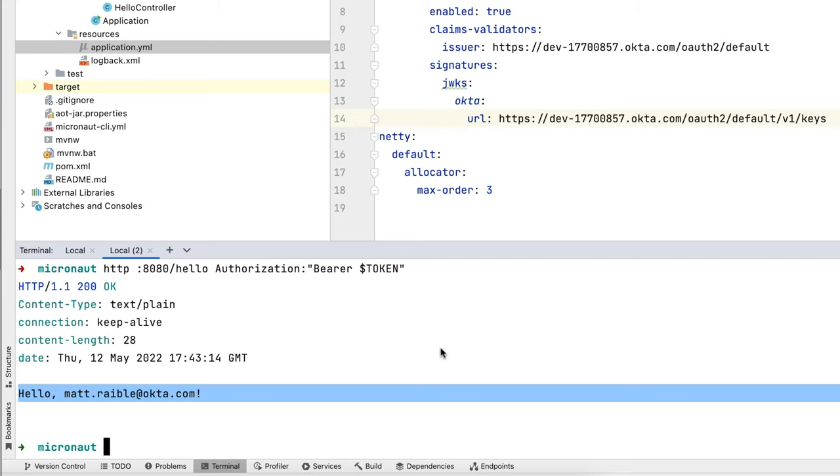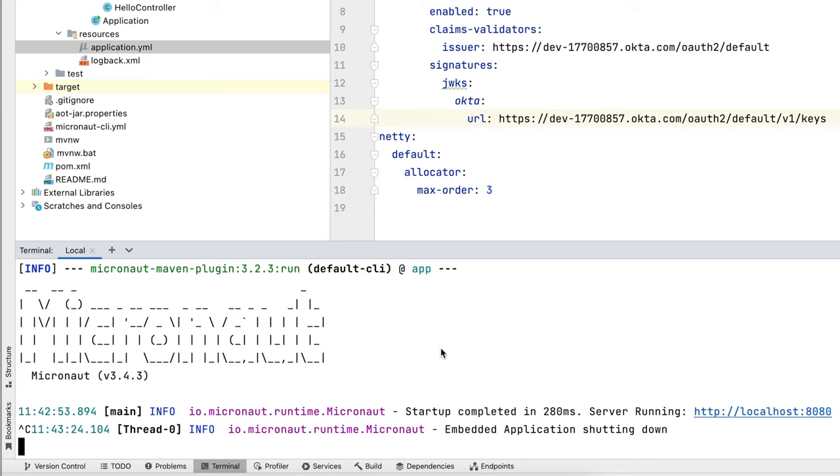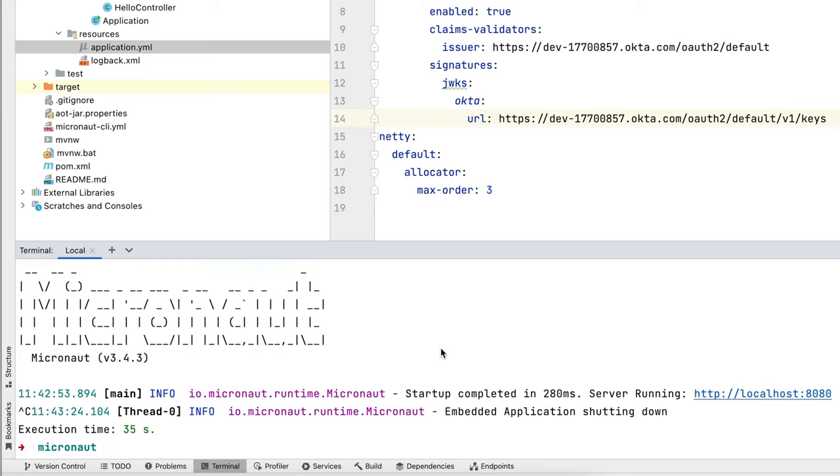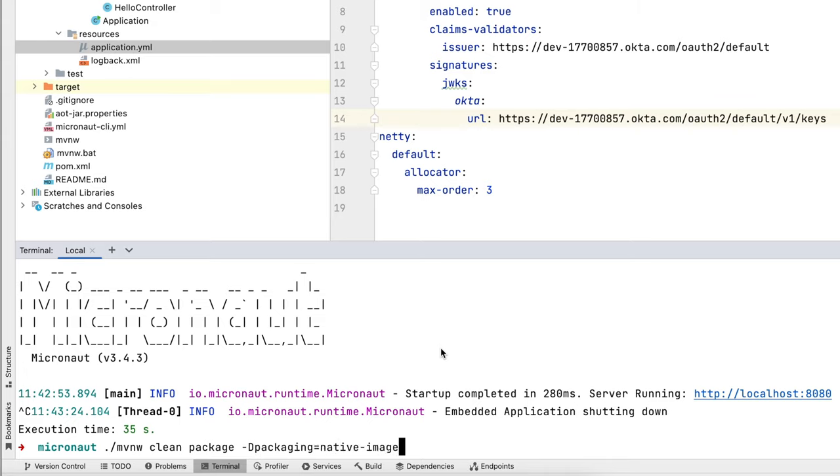And so now we can build a native app. So we're going to exit out of this one and control-C on that one. And go ahead and use Maven clean package -Pnative-image.